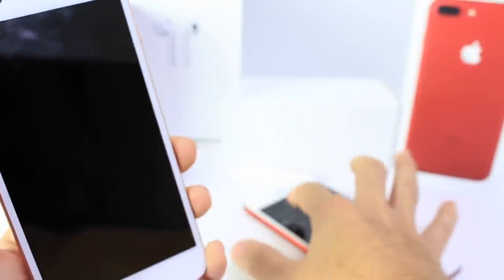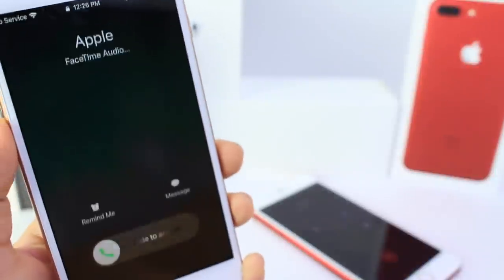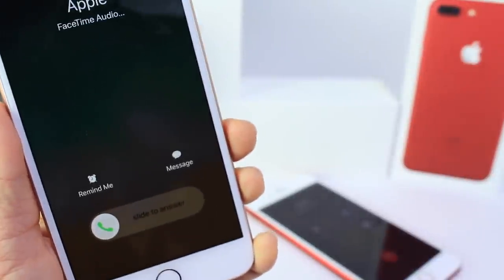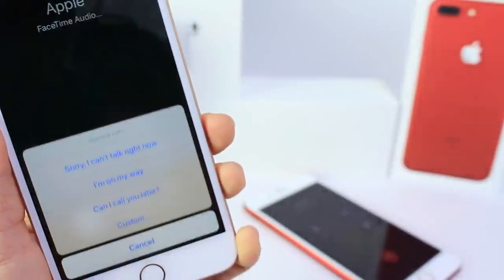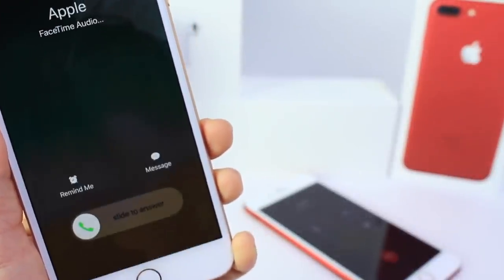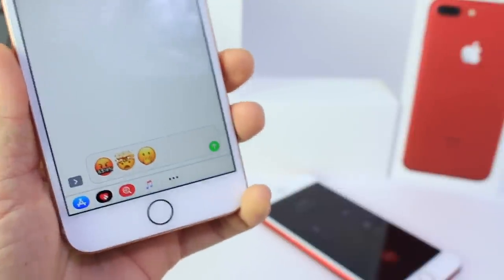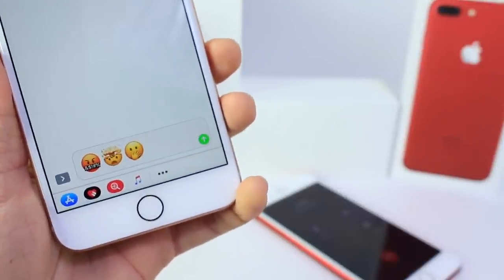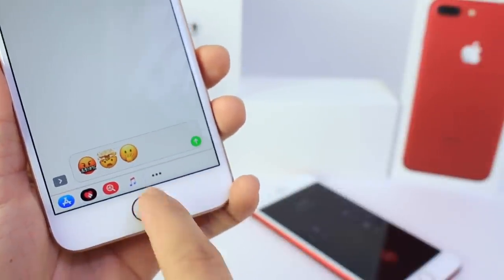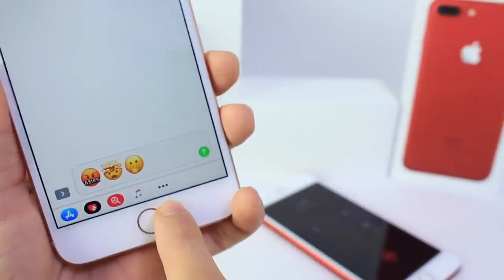Go to lock it and then tap on the phone call again. Go to messages and click on custom. Once we do that we're in. You can see down there we have digital touch, the App Store, and even the menu.